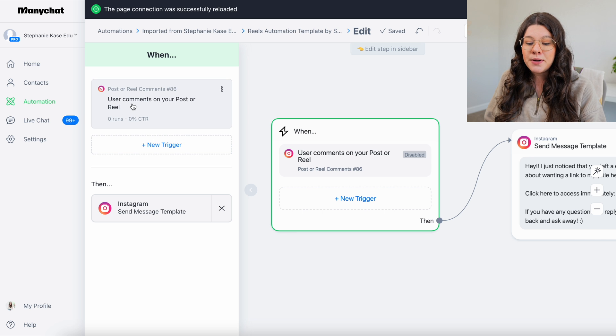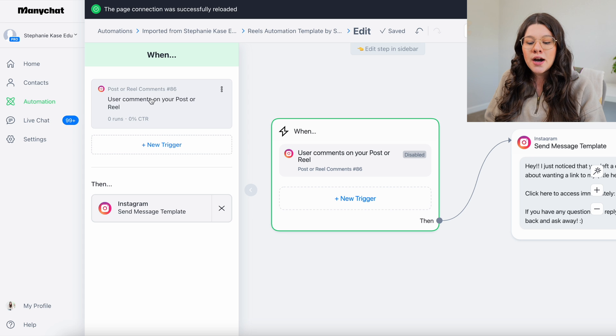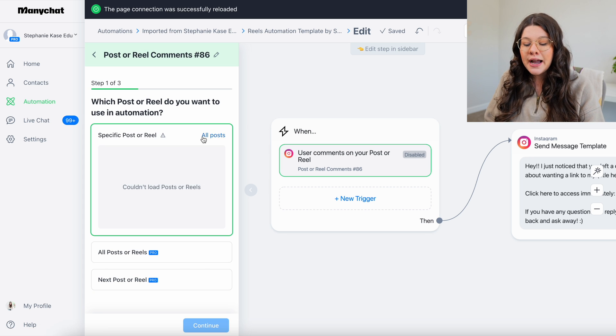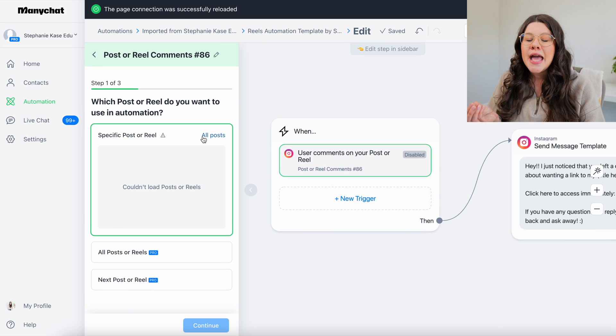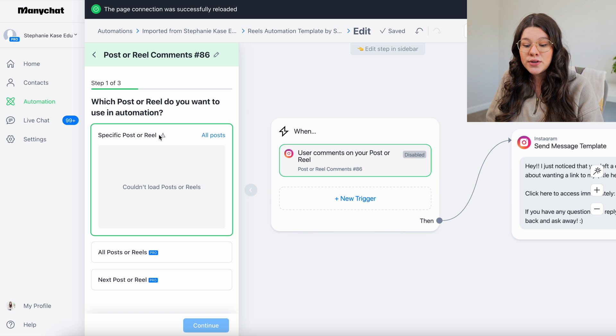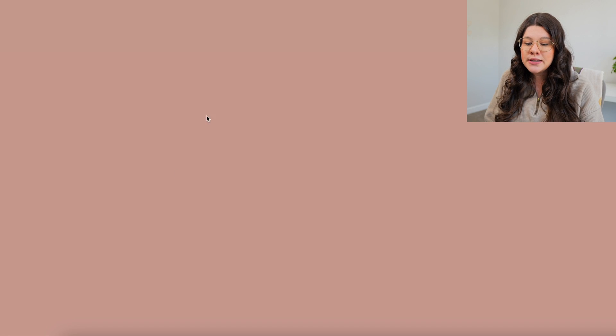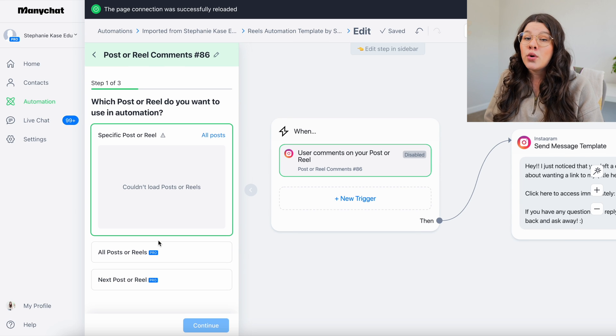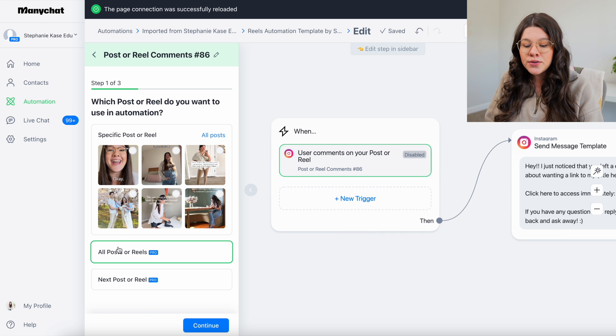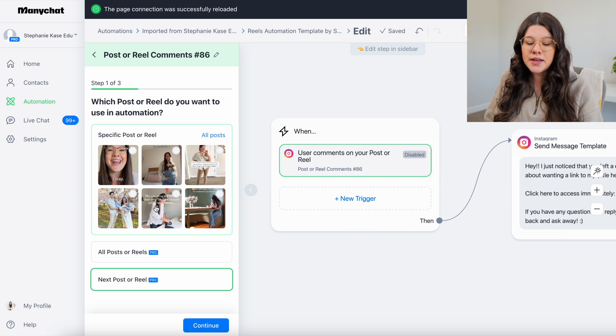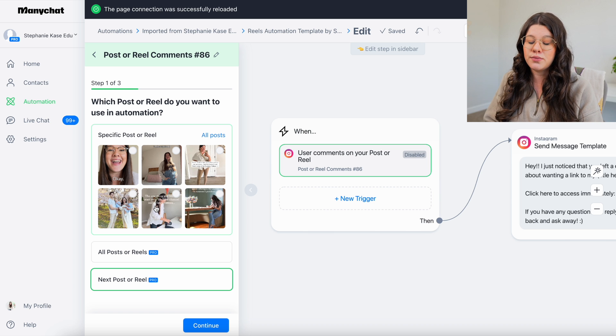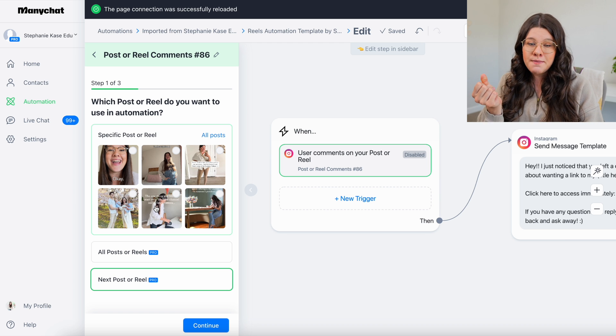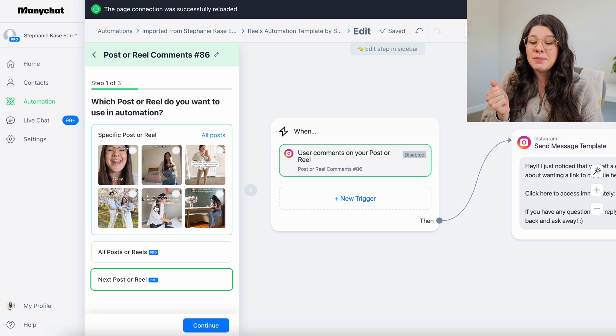And for this tutorial, I'm showing you how to do it for a post or a reel. So this is already input for you. You can also click on new trigger and edit it yourself. But if you click on it, then you can select what post or reel you want this to be active on. If you have the free plan, you have to select a specific post or reel. So you would click view on Instagram, you would select your post or reel right here. If you have a pro version of ManyChat, you can either click all post or reels or you can click next post or reel.